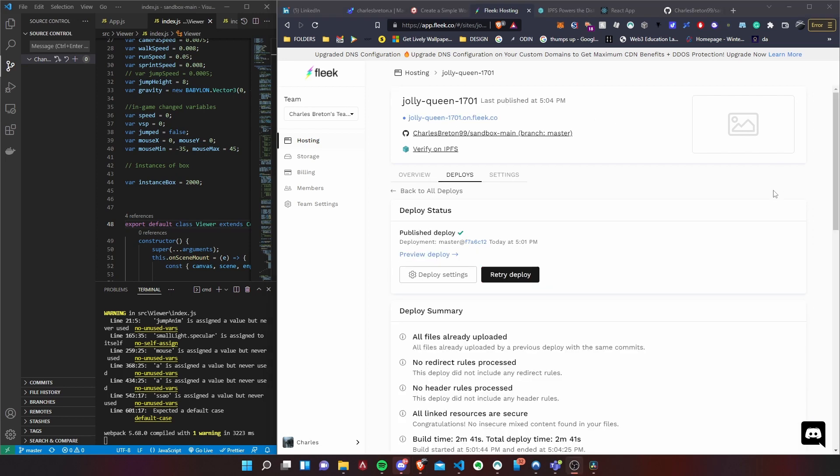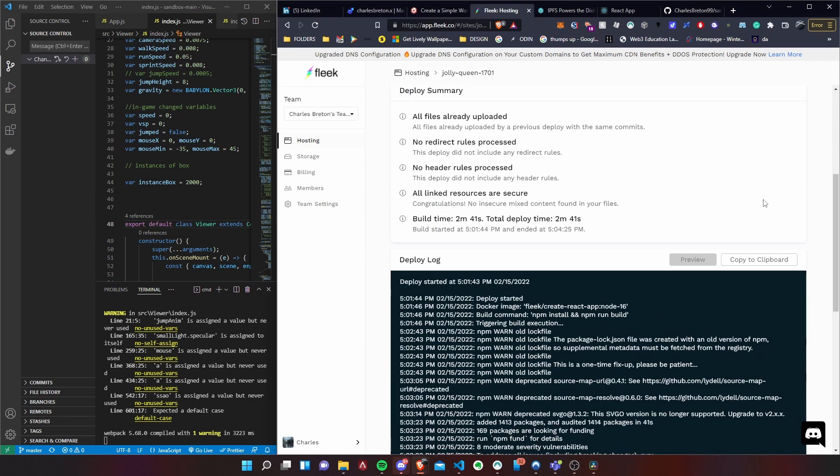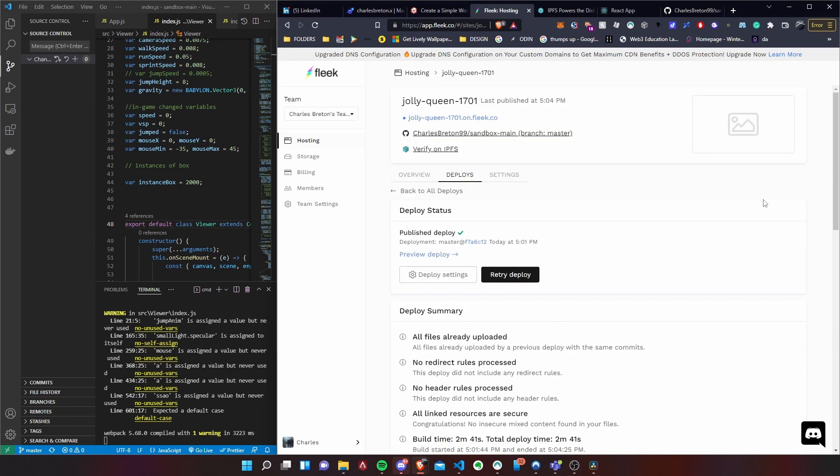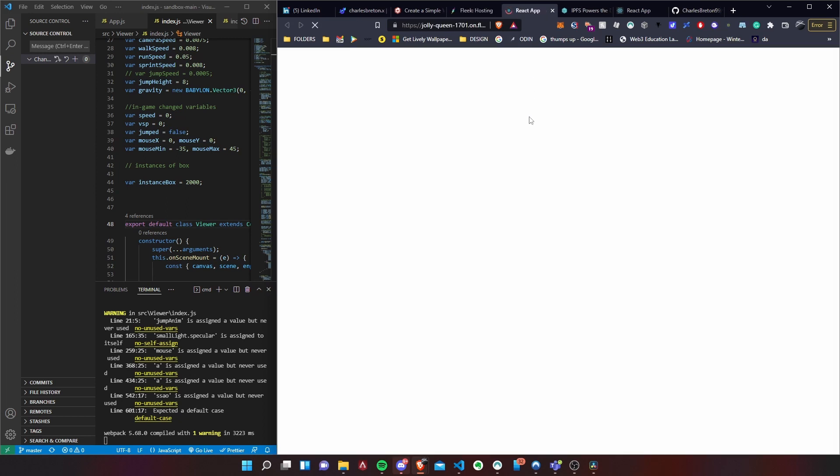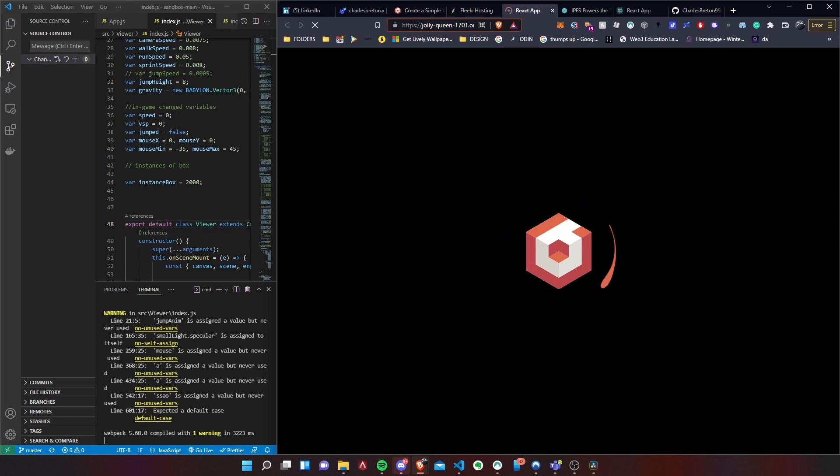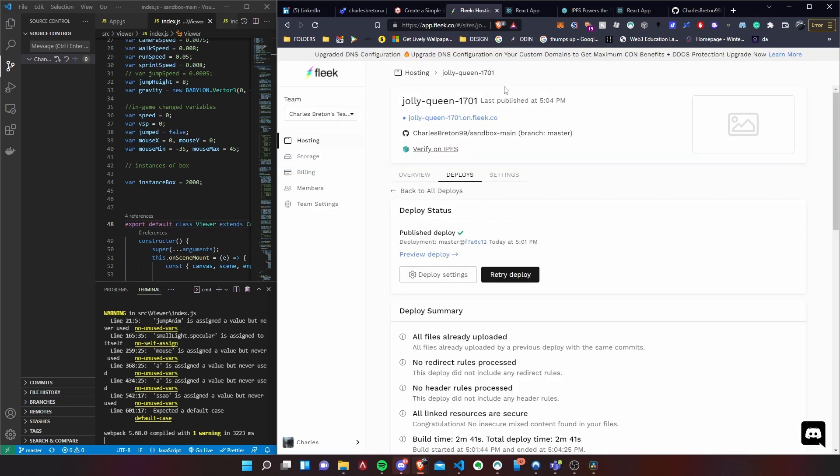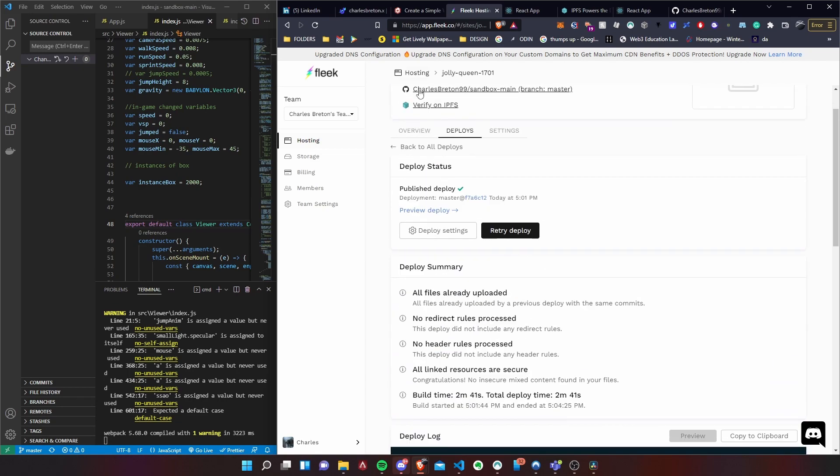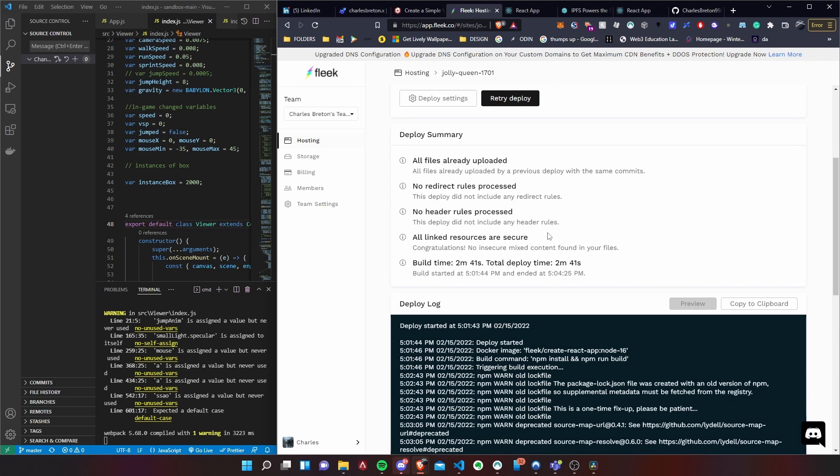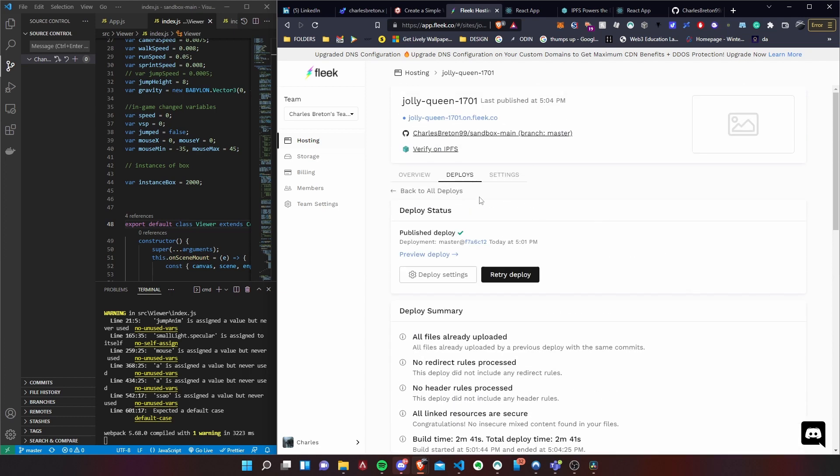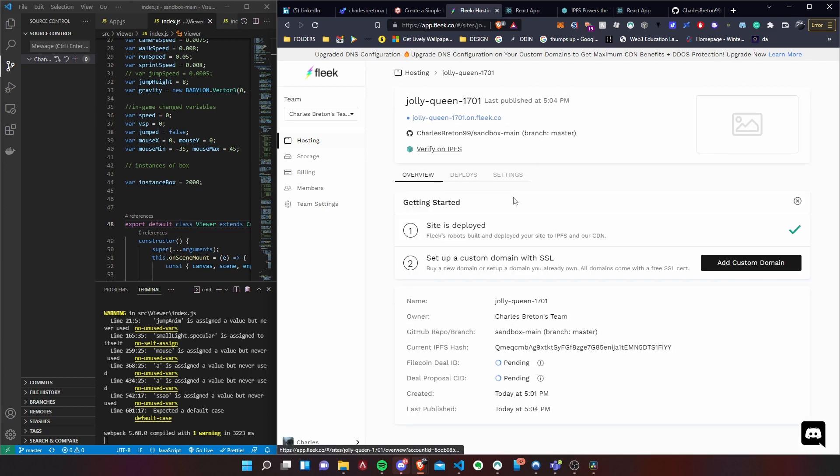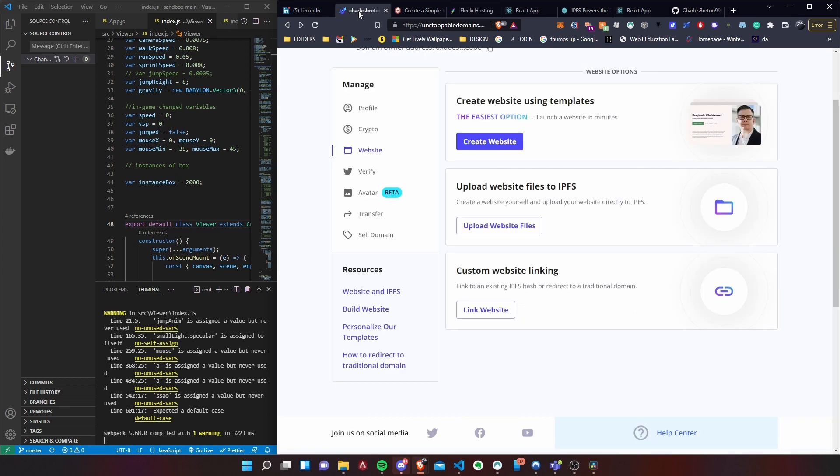Okay guys, so the website has finished publishing. So now we can actually have a look at it if we wanted to. There it is, so there's actually a URL like this if you wanted to go to the website. But because we have domain.charlesbreton.x, which is way better, we're able to just go to overview and then we're able to see the hash for our current website basically.